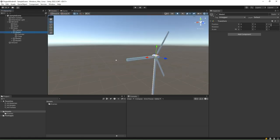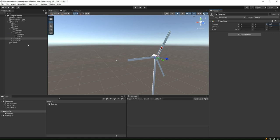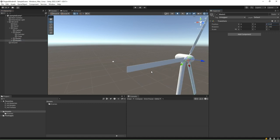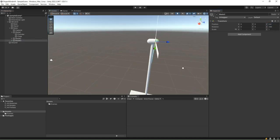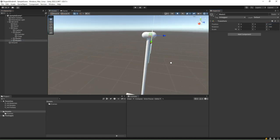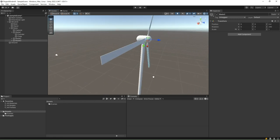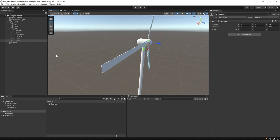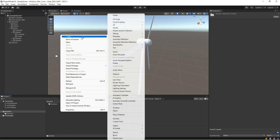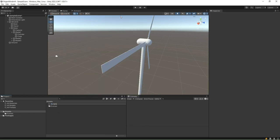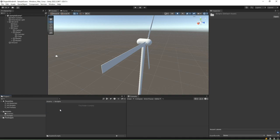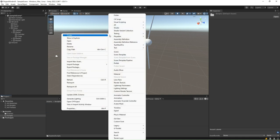To make the blades protrude out, we set the z-position for all three blade empty game objects to 0.4. This is to ensure that the blades don't go through the stand. We shall now create the necessary scripts to rotate the rotor. For this, go to the project window and create a new folder called scripts.